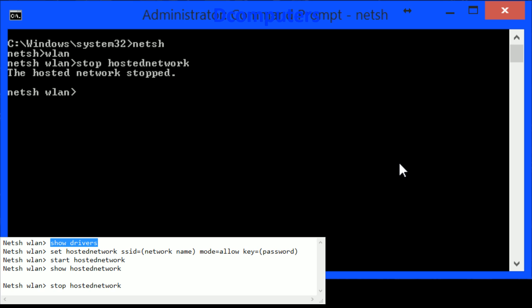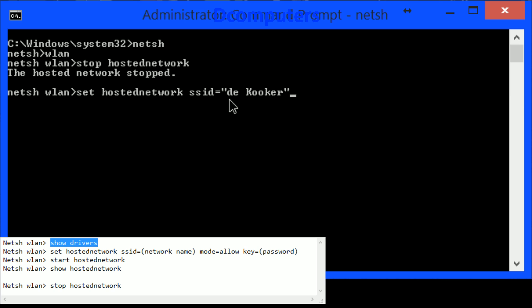So first off we go in to set up the hosted network the SSID and I like to put it with quotes. So if you have two words like my sure name then you are sure that it's going to take the spaces in between.